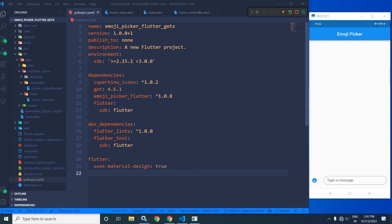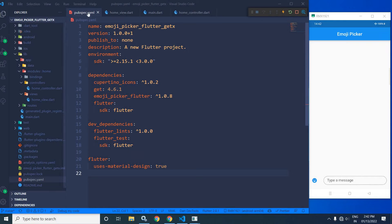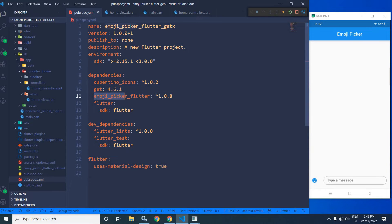Hi, my name is Amar. In this video, I will discuss about emoji picker in Flutter using GetX. Here I have created this project emoji picker Flutter GetX by using the GetCLI tool. After creating the project, in the pubspec.yaml file, I have taken this dependency emoji picker flutter.